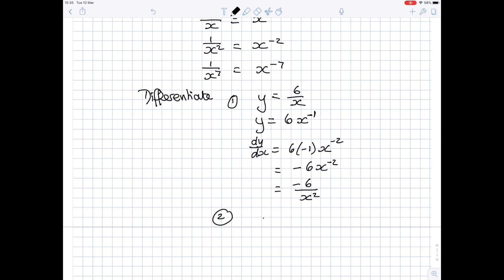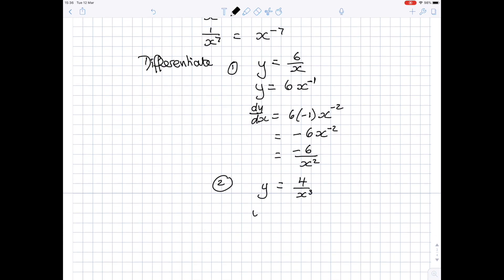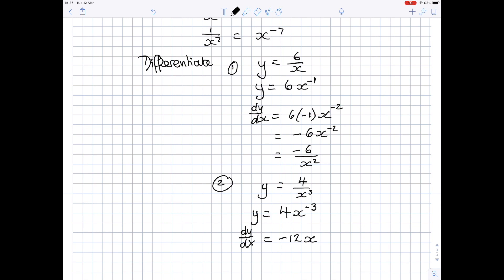Looking at another example: y is equal to 4 over x cubed, and we want to differentiate that. Rewrite as y equals 4 lots of x to the power minus 3. Differentiate — dy by dx — bring the power to the front: 4 times minus 3 is minus 12, x to the power minus 3 minus 1 is minus 4. You can leave it as minus 12 x to the power minus 4, or write it with the x term in the denominator as minus 12 over x to the power 4.